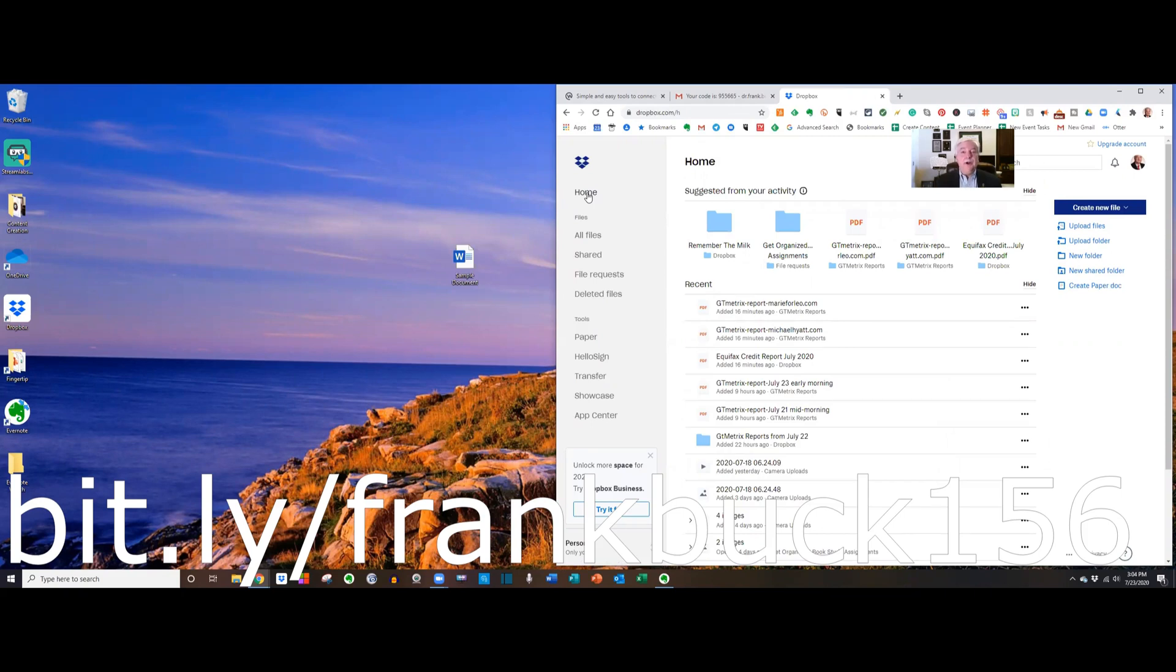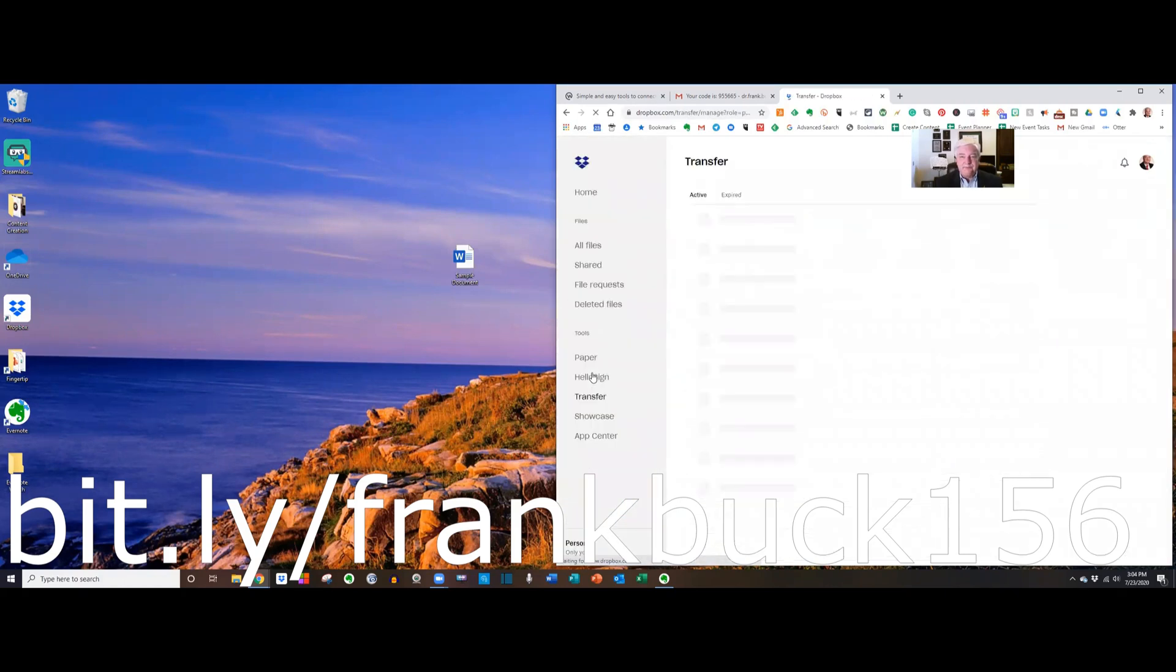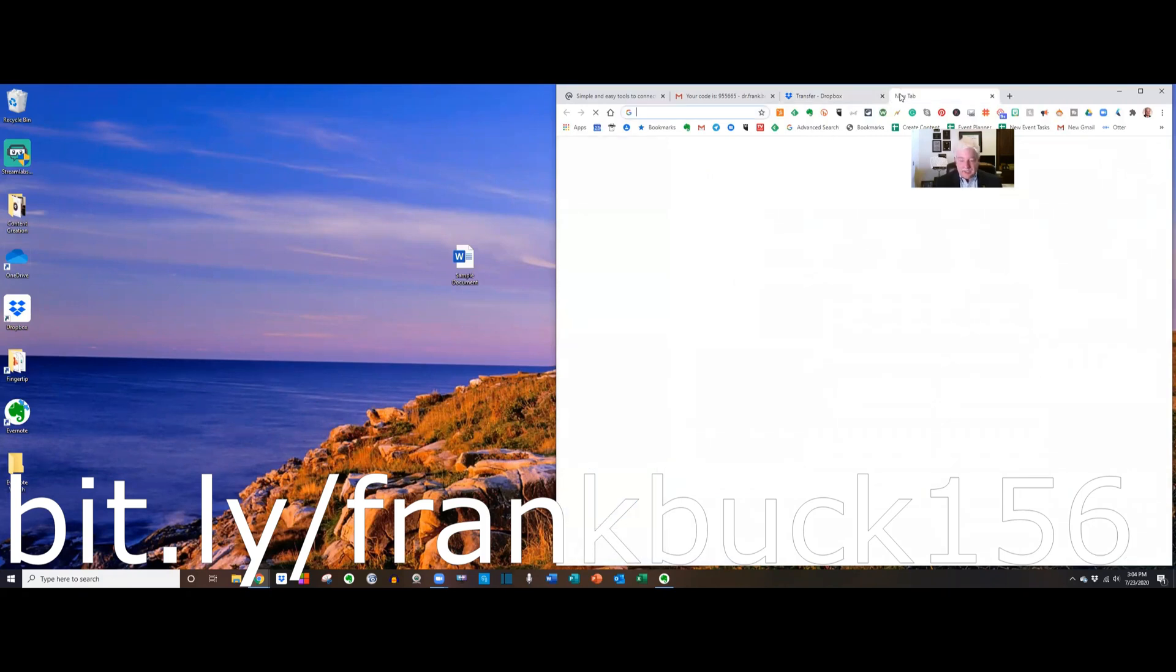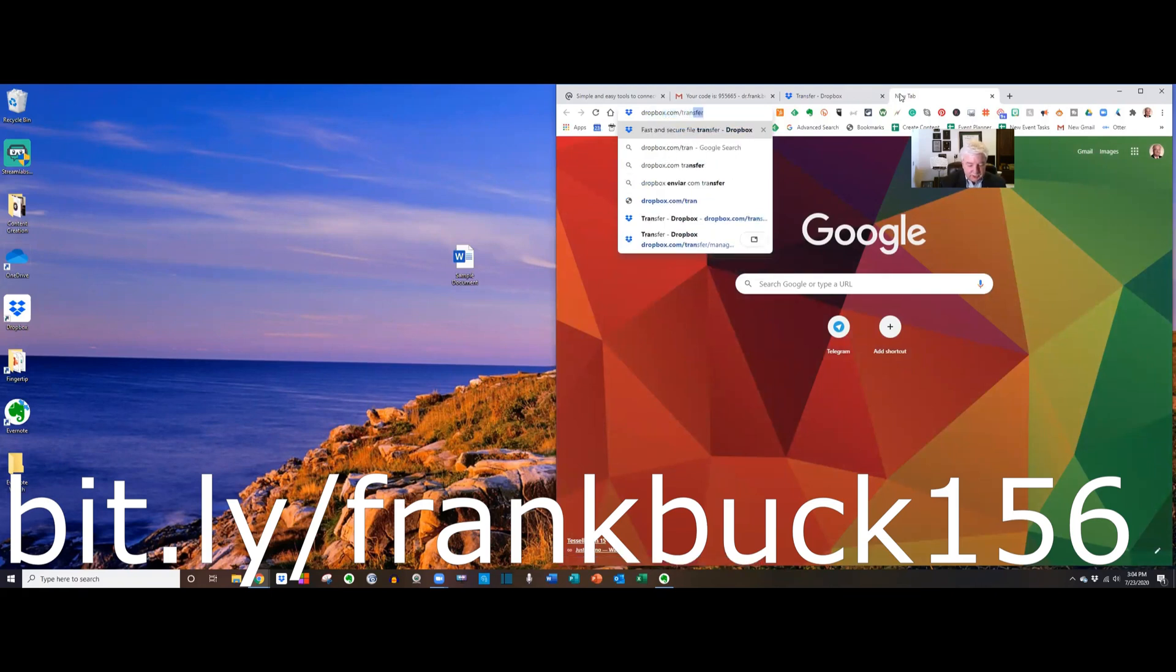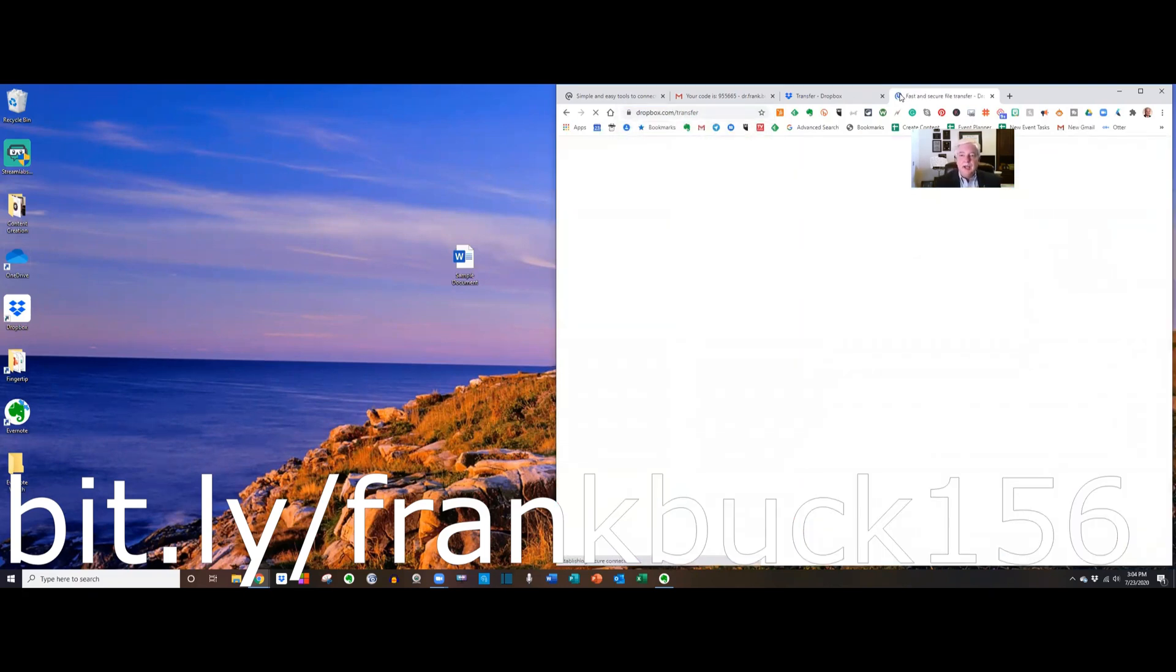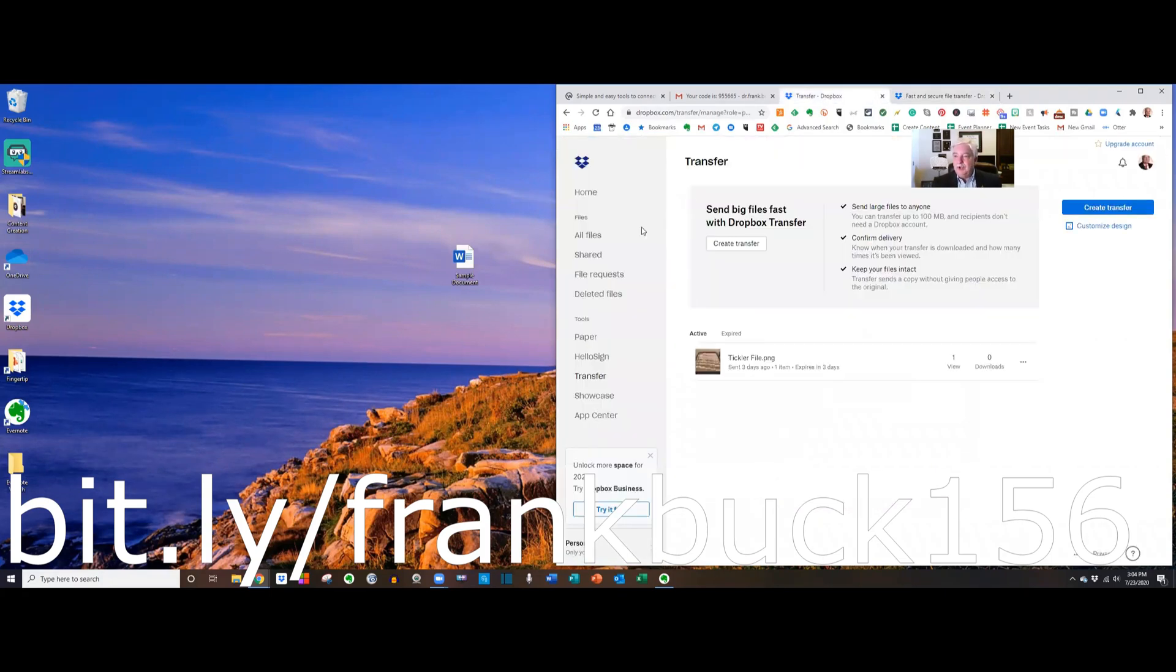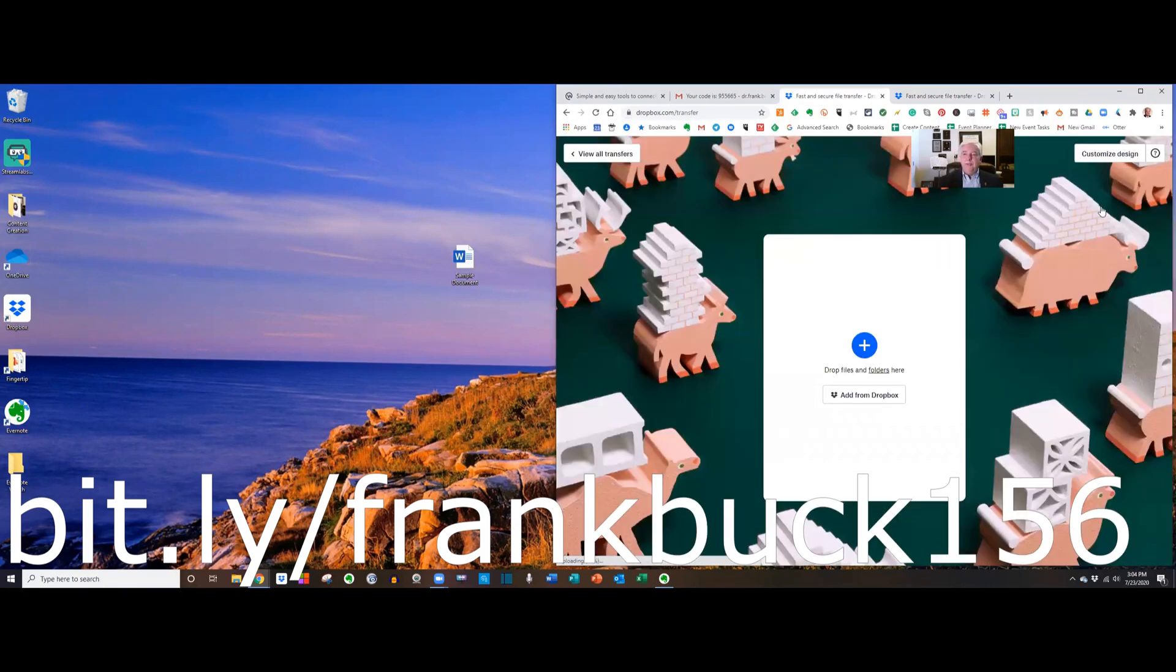All right here we are with the same file that we want to send but now I'm in my Dropbox account and I want you to notice this little link here that says Transfer. I'll click it. Now there's another way I could have gotten to the same spot. I could have said Dropbox.com slash Transfer and it's gonna give me exactly the same thing. So I'm here or I could have gone to Dropbox.com and clicked Create Transfer. Either way you wind up at the same spot.